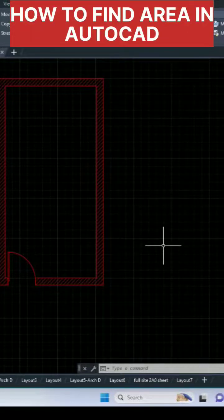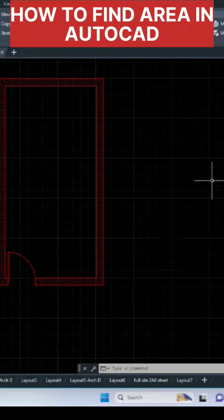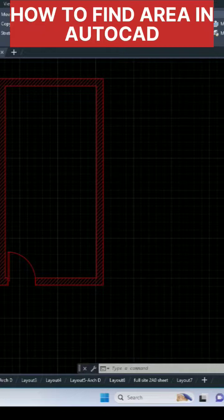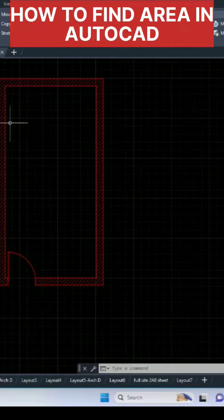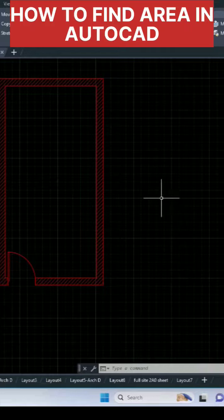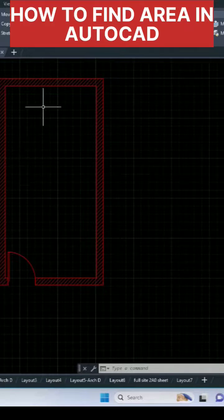Hello friends, today I'm going to tell you how to find area in AutoCAD. So suppose if you are planning any floor plan and you want to find the area, how you can do it in AutoCAD.